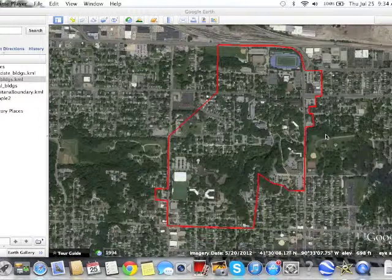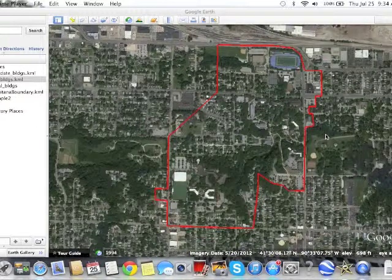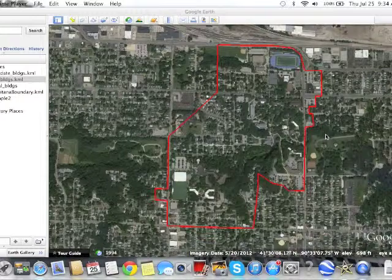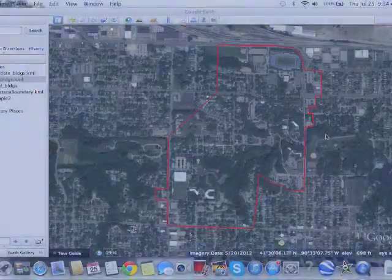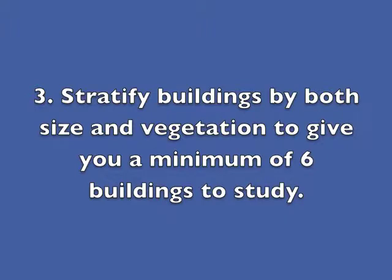After you select study buildings, we'll use a geographic information system to estimate the percent vegetation within that 50-meter buffer. Considering protocols one and two, you should stratify buildings both in size — small, medium, and large buildings — and in vegetation, meaning places with lots of green space and places with little green space. That will result in a minimum of six buildings that you'll eventually choose to study.